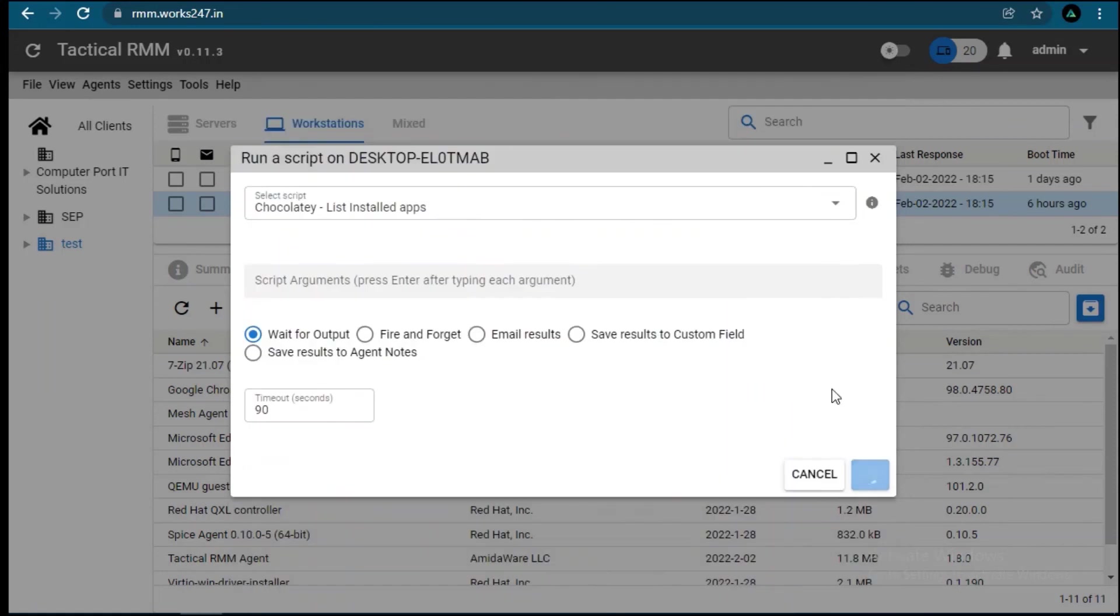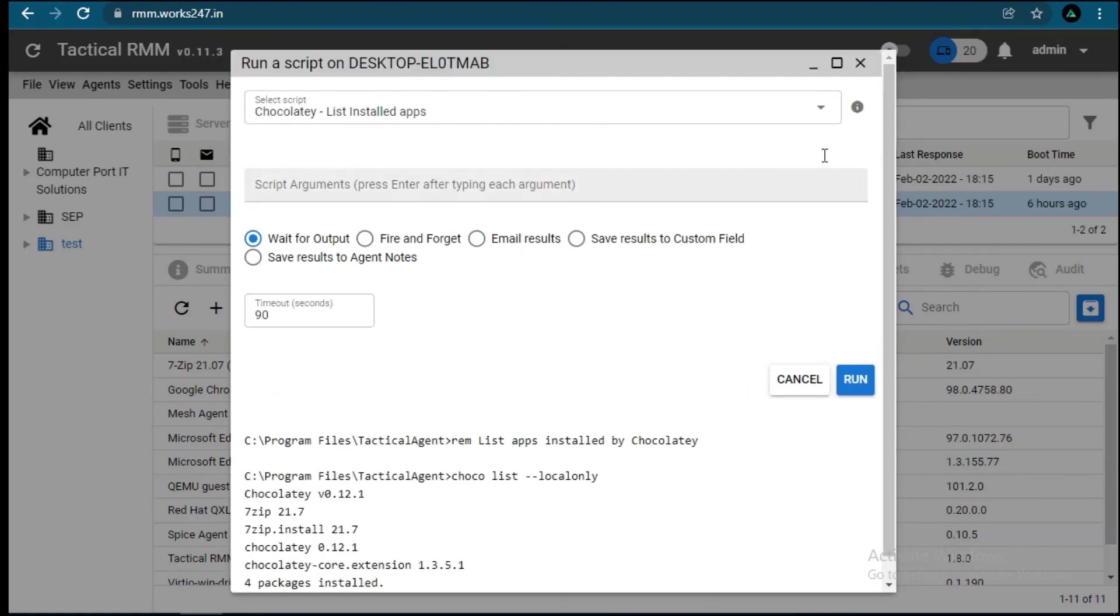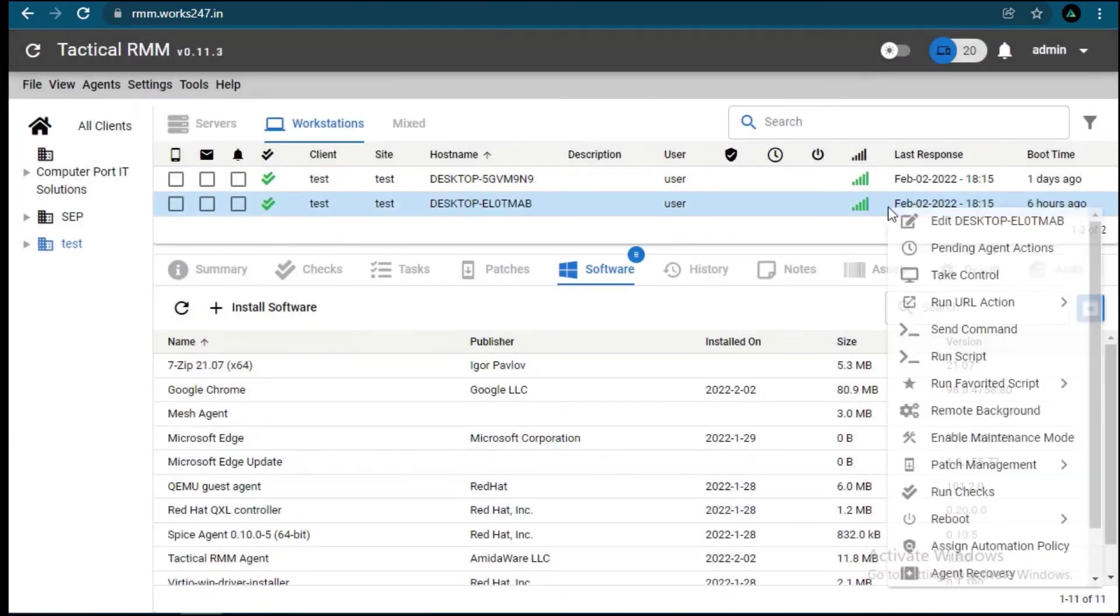Let's list packages once again to check Chrome status. Here it's not showing. Okay, we will verify on the system too.